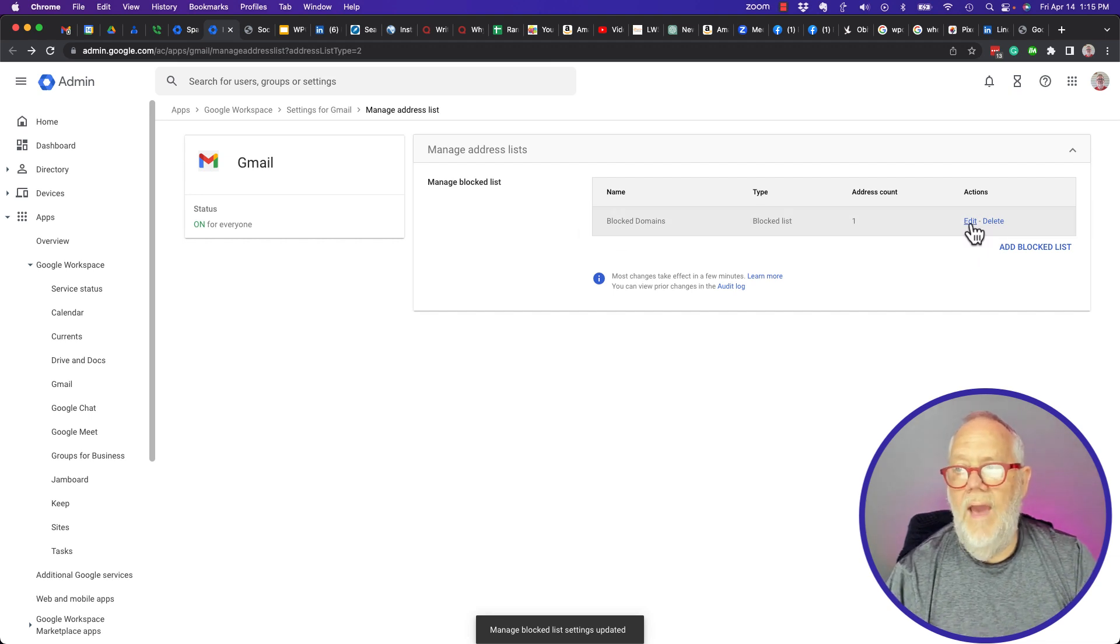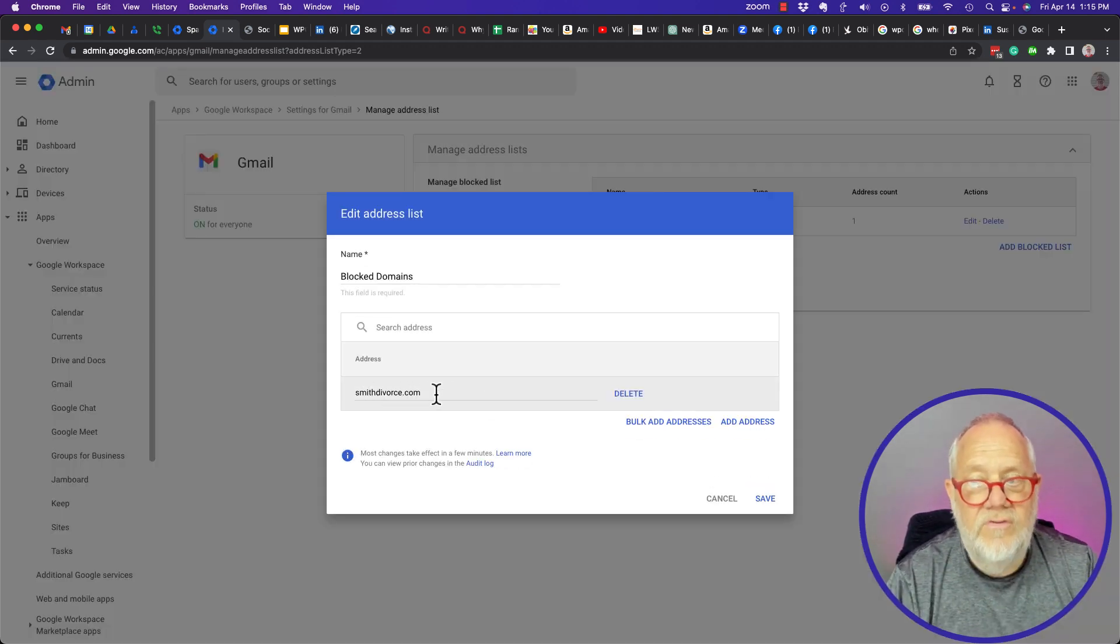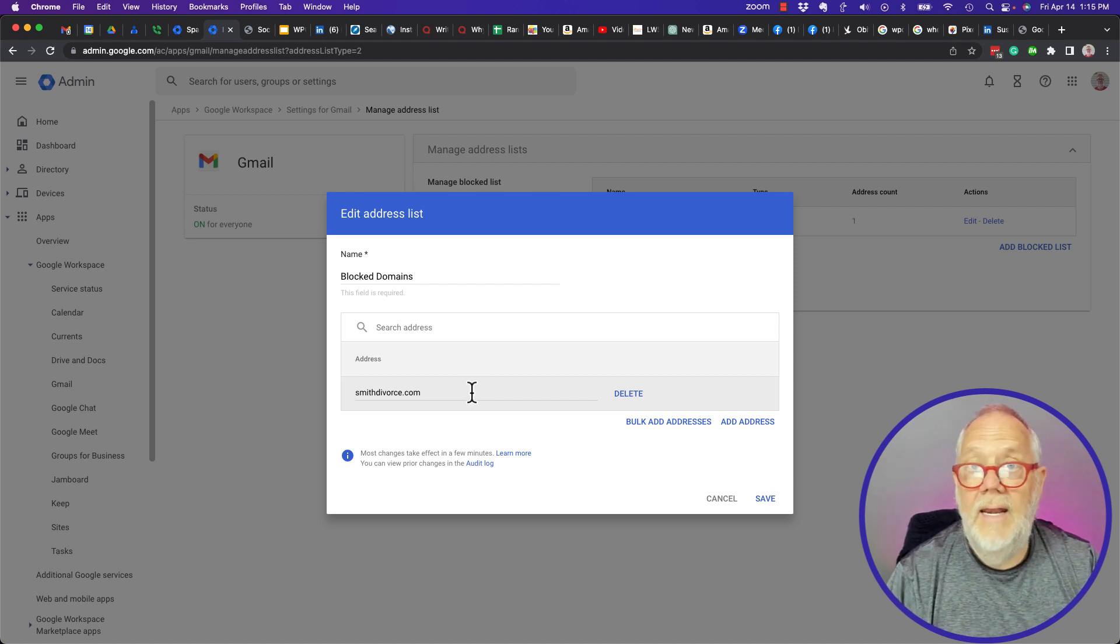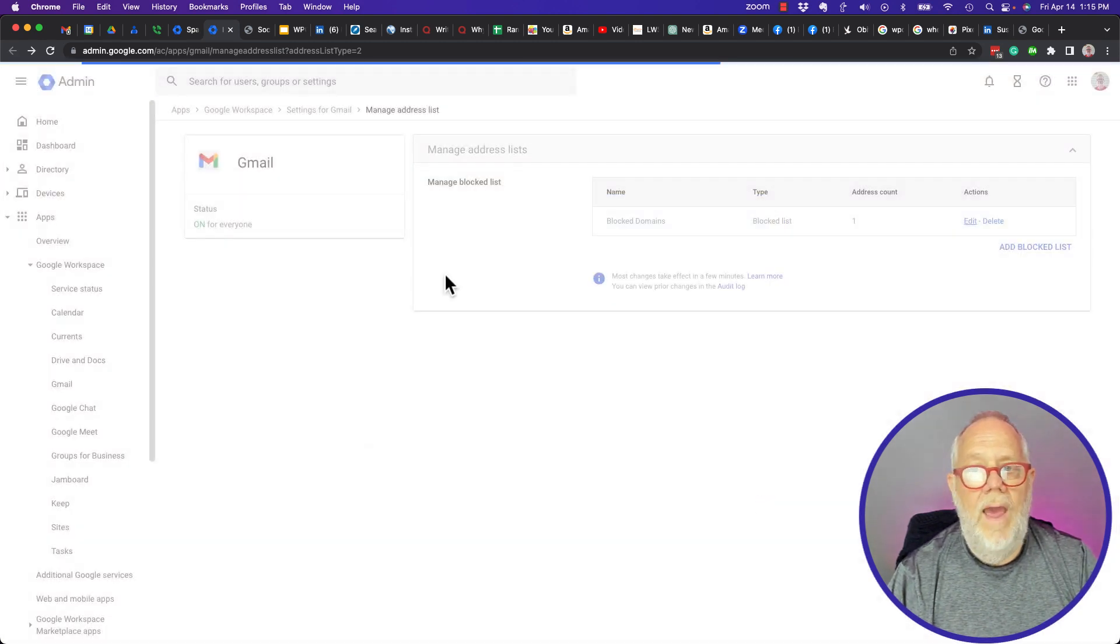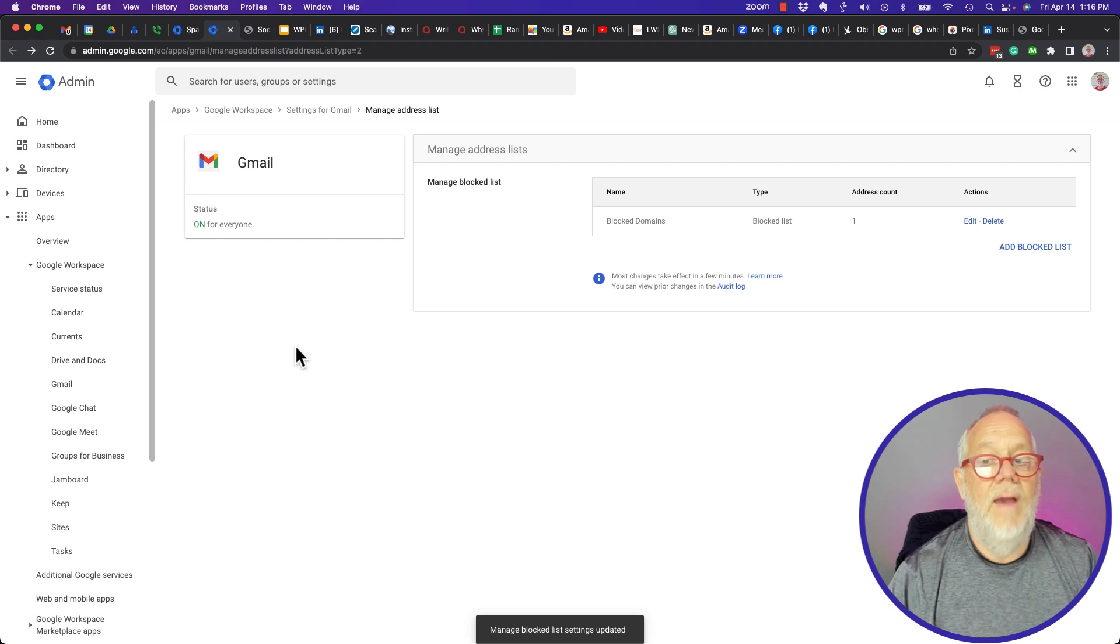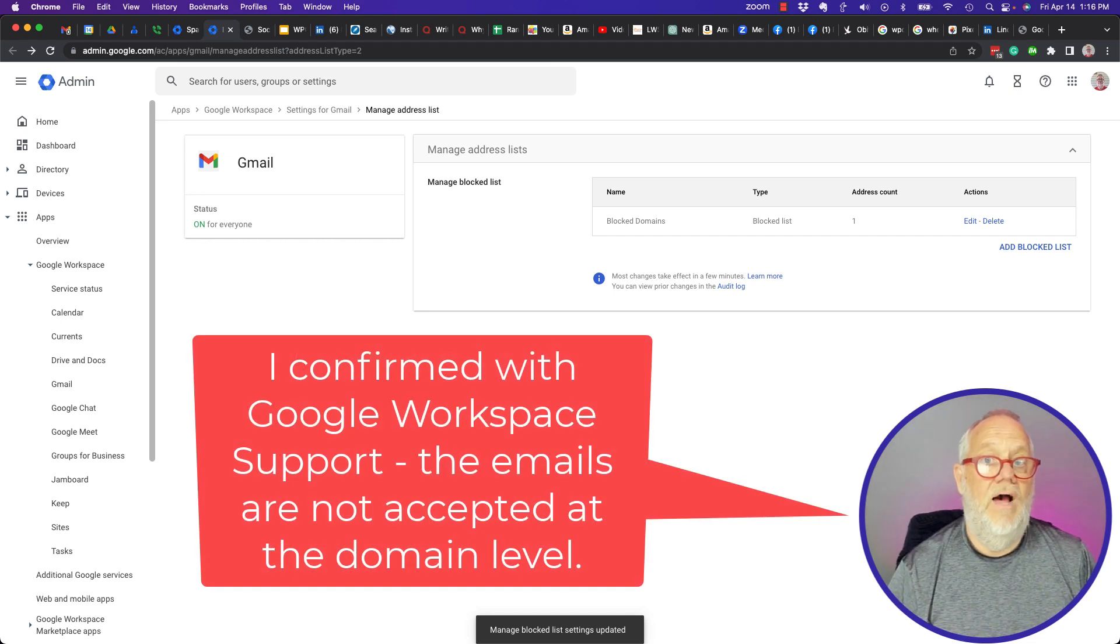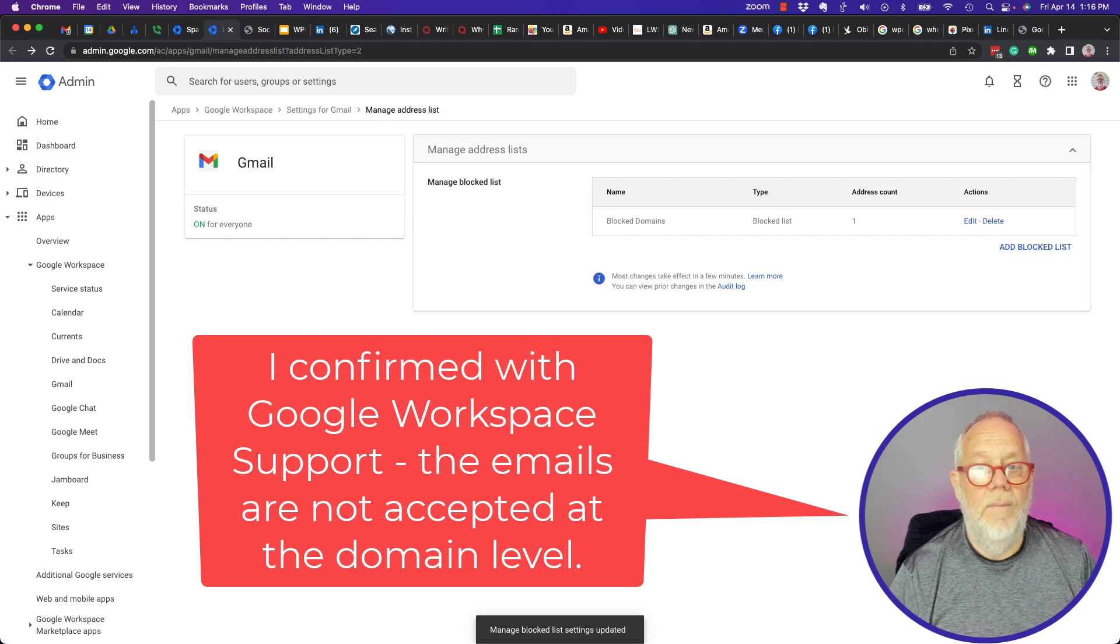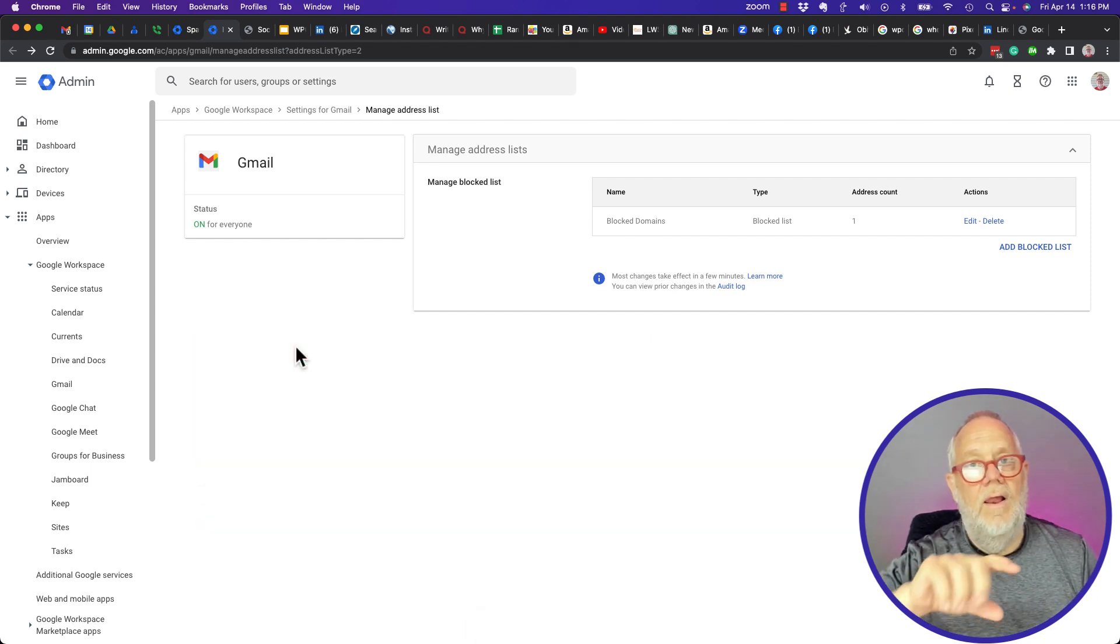If I go edit the list, you'll see that smithdivorce.com is a domain, not an email address. It's the domain that's on the list, and so now any of my users who have emails that would have come in from smithdivorce.com will no longer get those email messages.